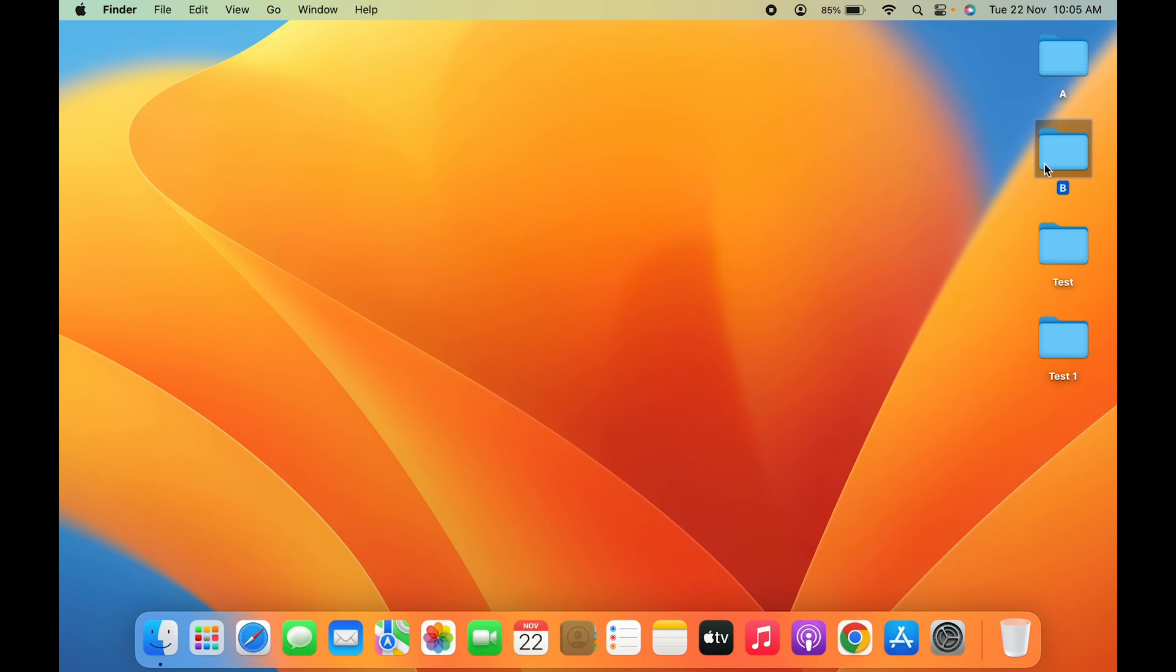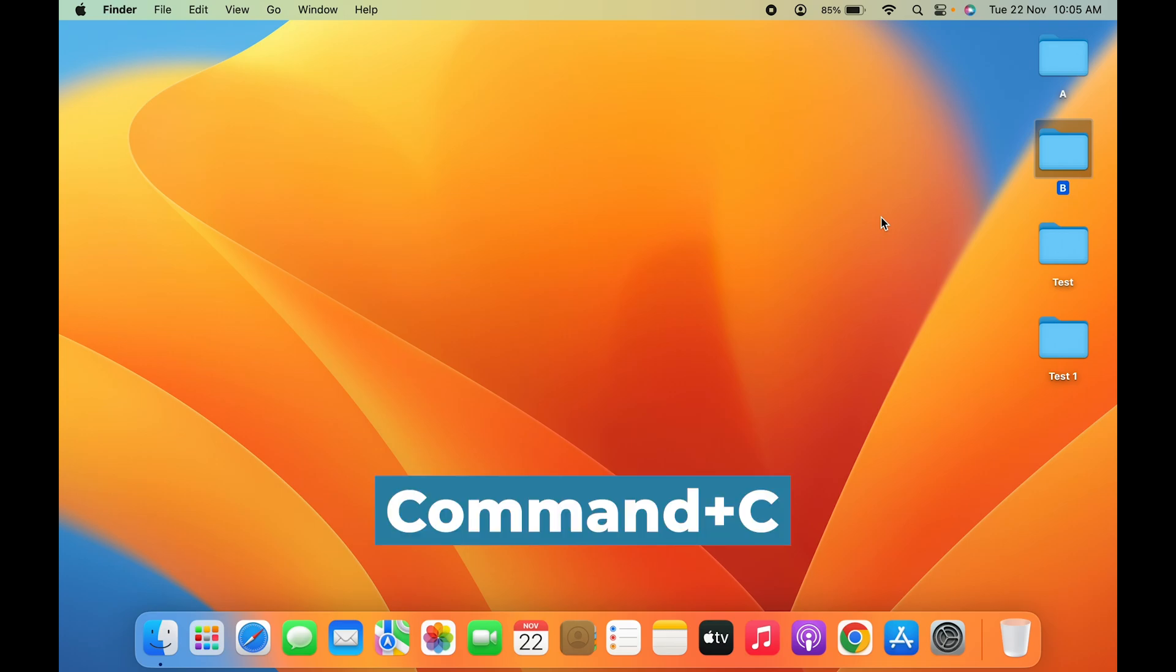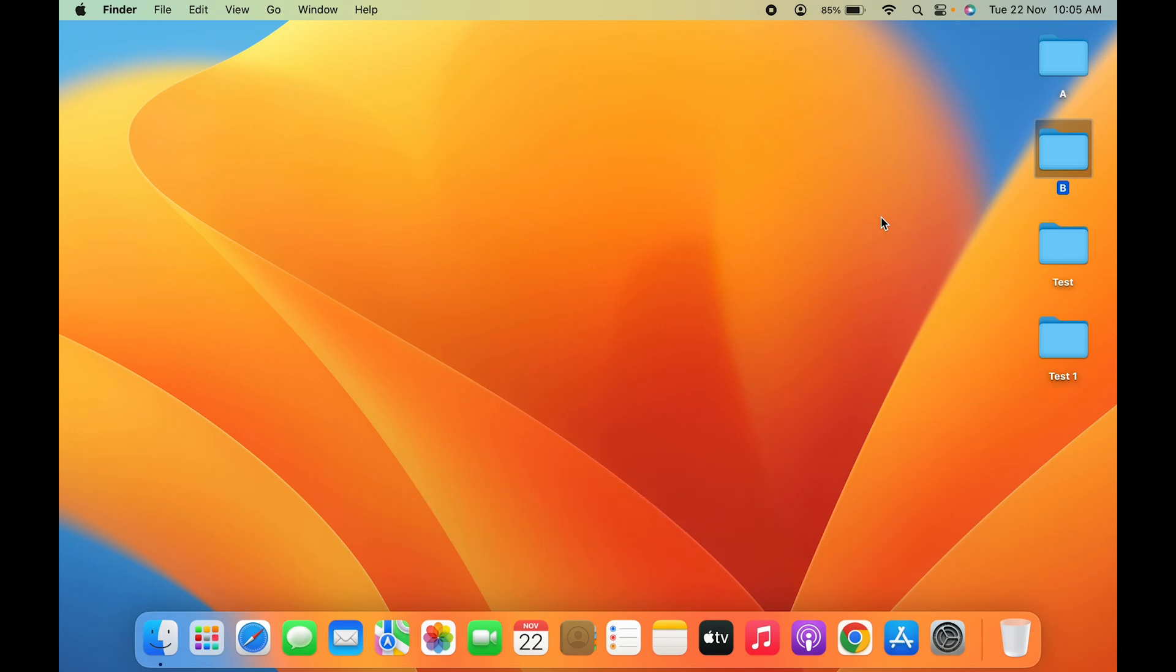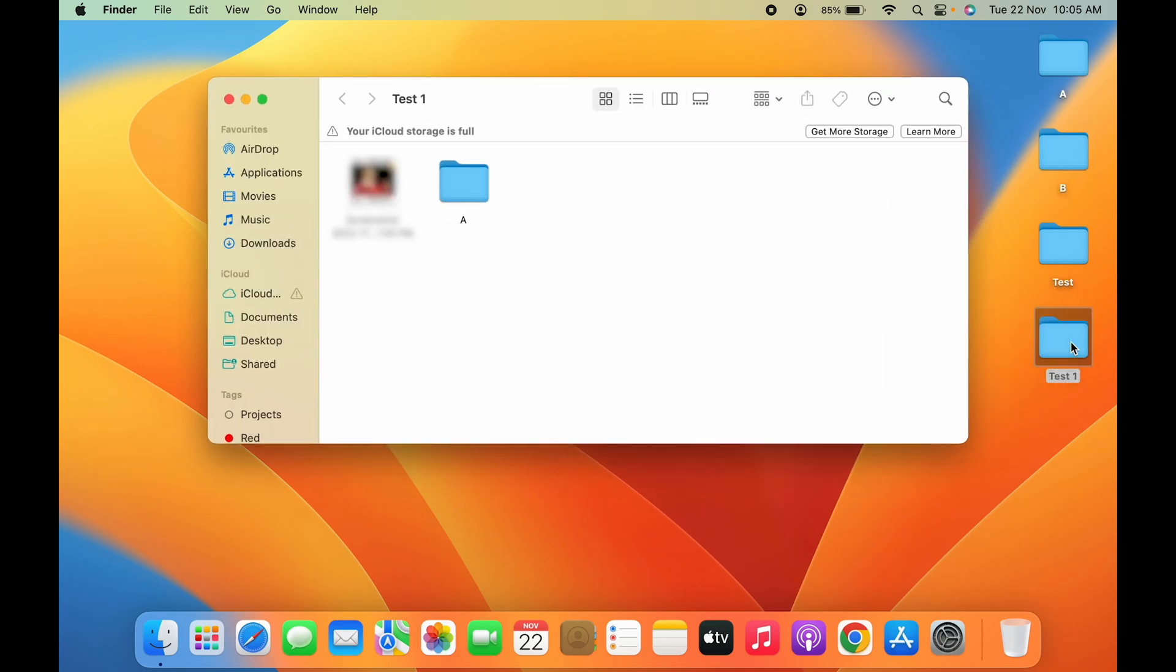Then let's select that particular folder. In my case, I have selected Folder B. Now in order to copy that, all you have to do is press Command+C on your keyboard. I have done that, I have pressed Command+C. And after selecting that, once again let's go in that particular folder where I want to paste that file.